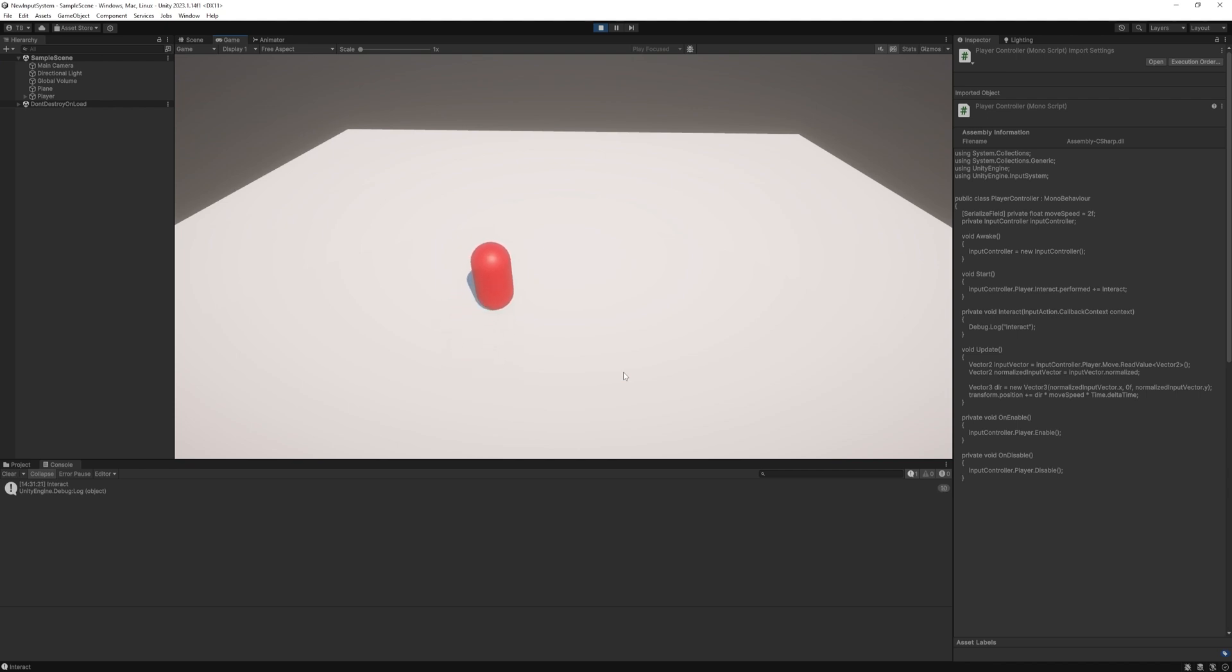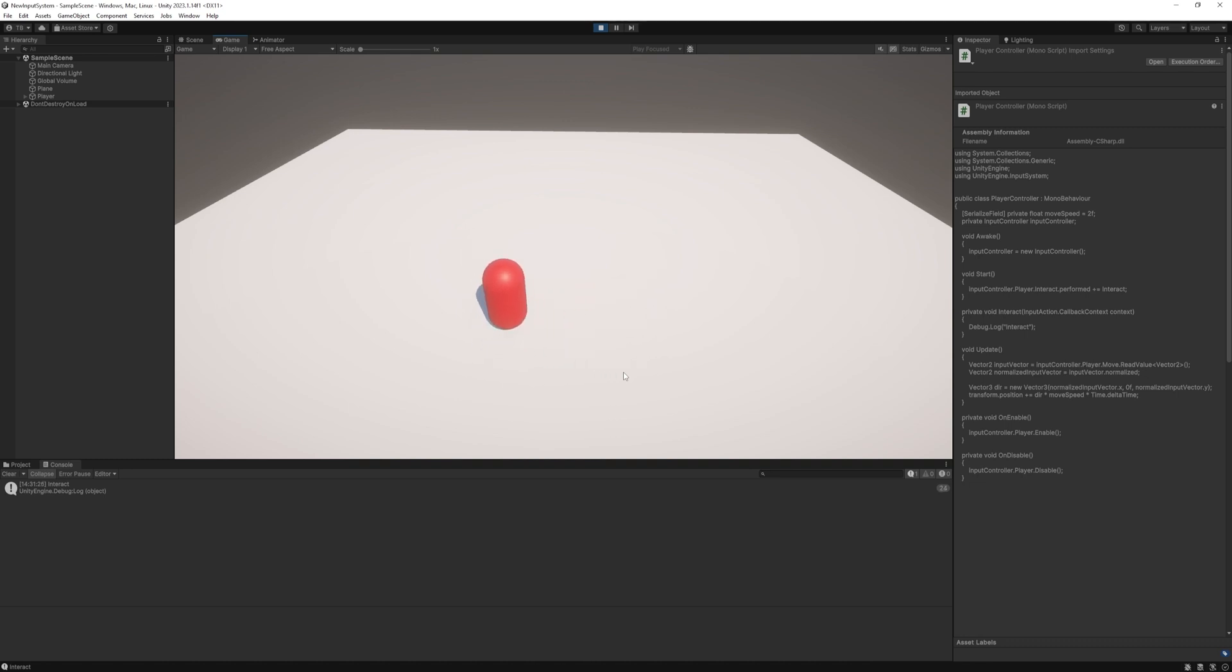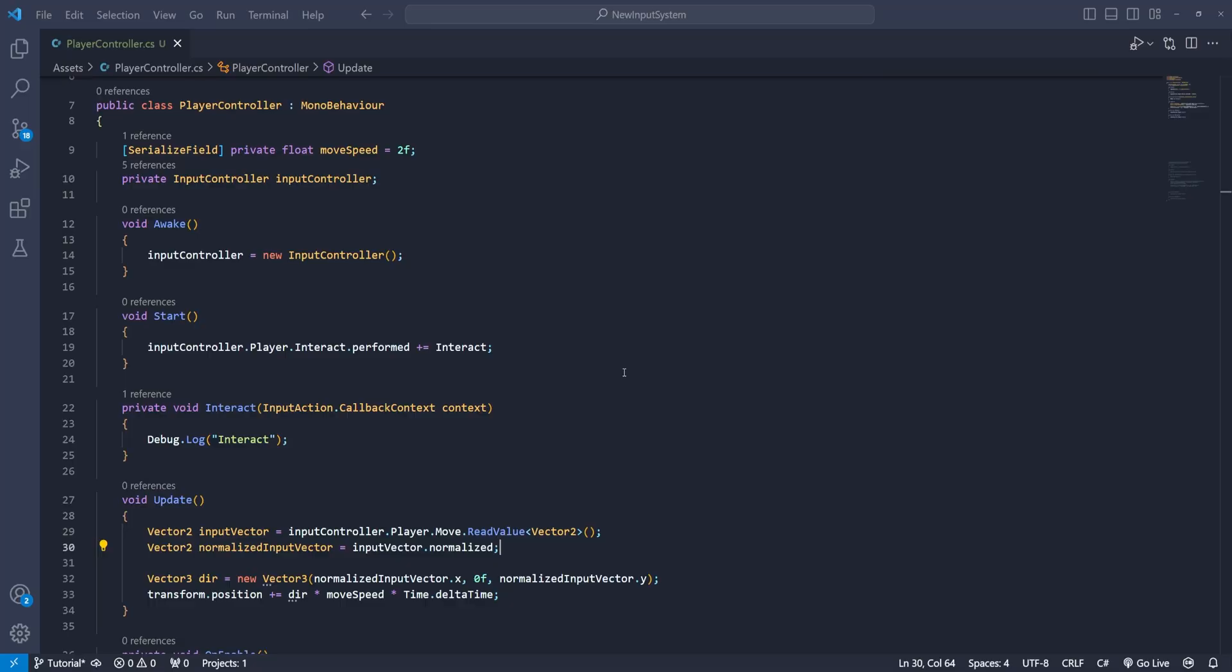So we won't need to check it every frame in the update function but if you want to and that is one of the big advantages of the new input system you can. For right now just stay at the subscribing.